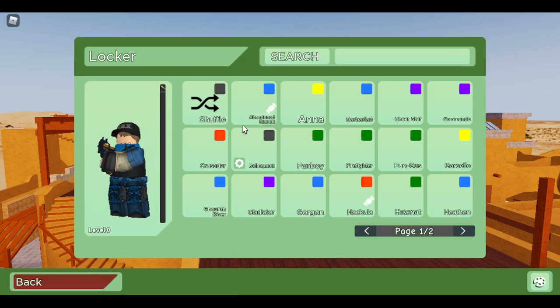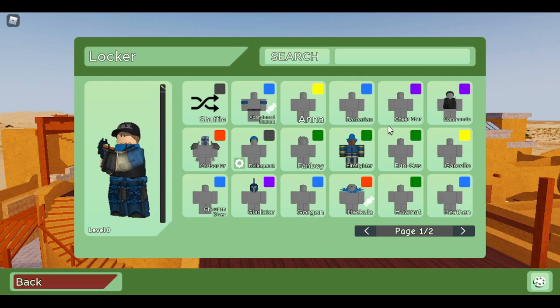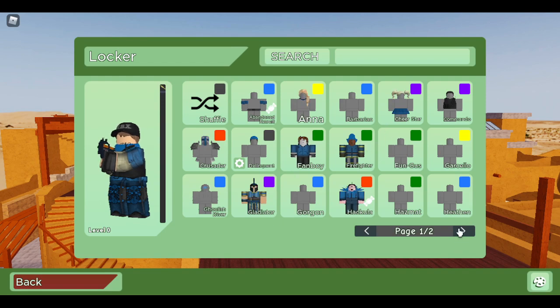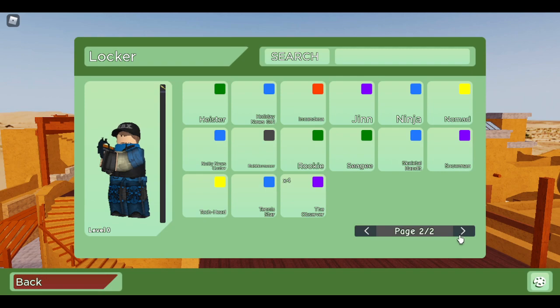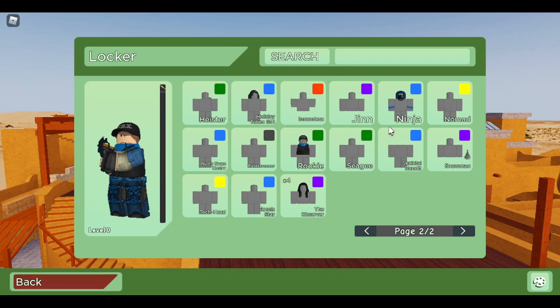It should be a character. Let's see if I can find it. There's Stardin Ninja and Nomad. Where is it?